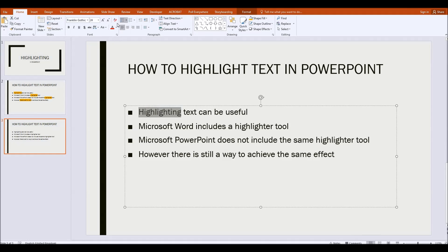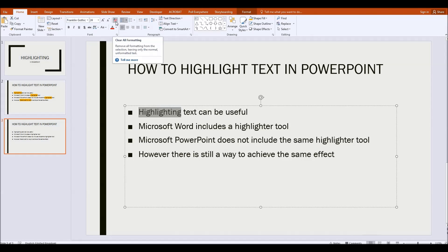Some people think this is the highlighter tool up here but that's actually the clear formatting tool, so that will remove any formatting quite apart from applying it.